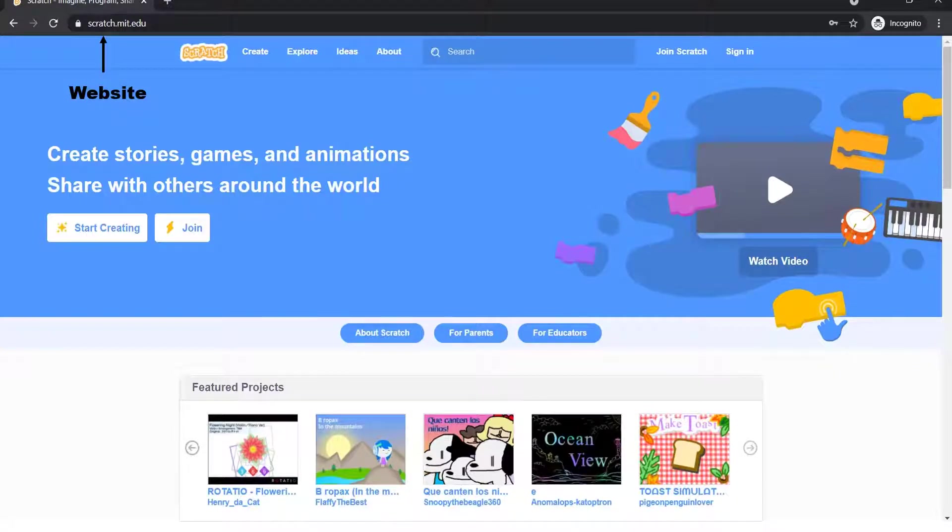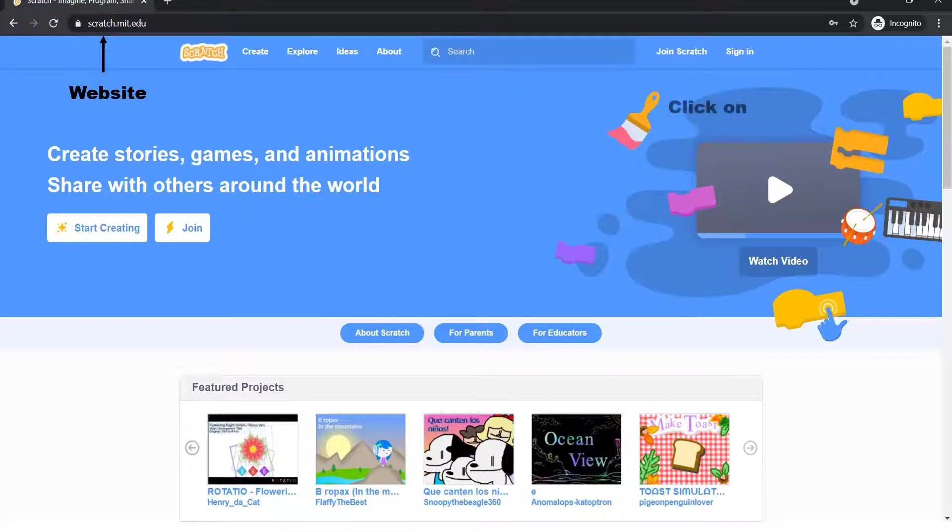How to sign up to Scratch? Click on Join Scratch in the top navigation bar, i.e. top right corner.